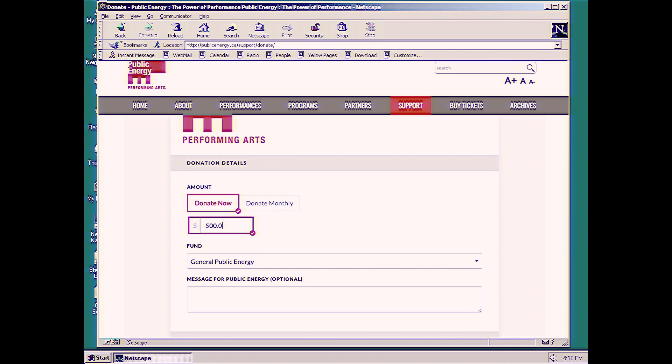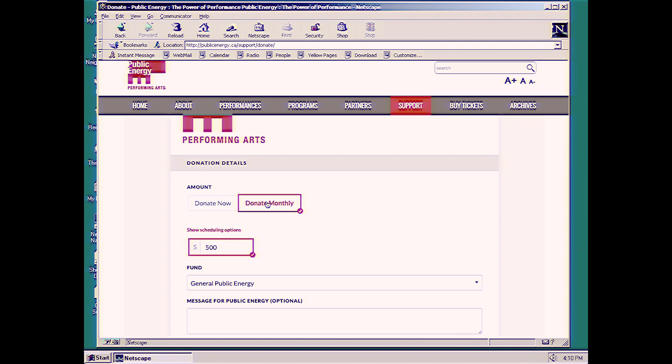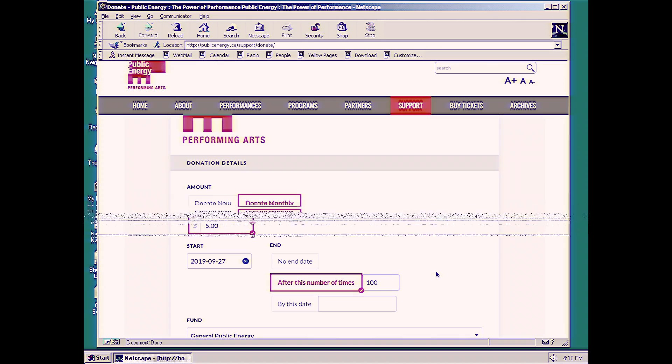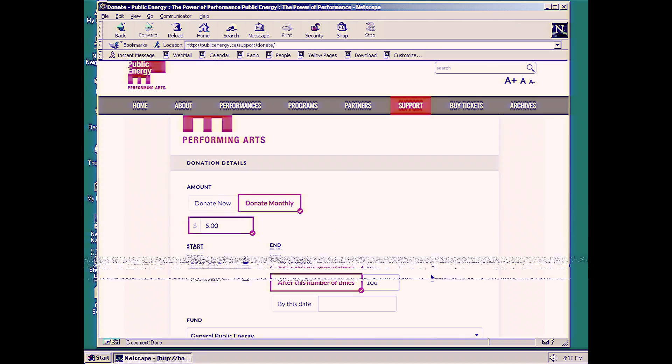Now, if you don't want to donate $500 all at once, you can always click on Donate Monthly. You can choose the schedule, and you can also choose how much you want to donate monthly. So, $500, let's do $5 100 times.